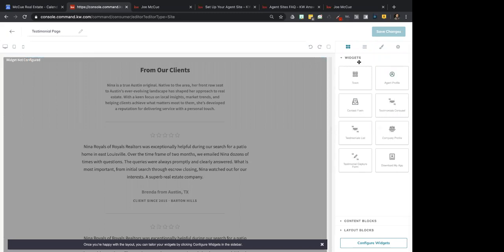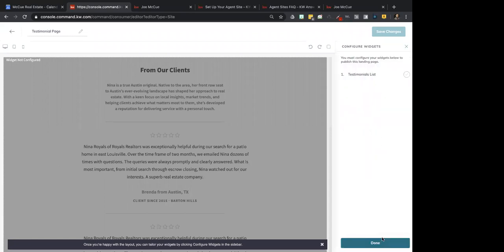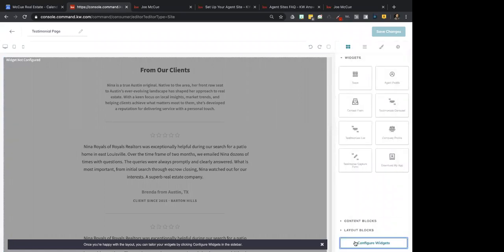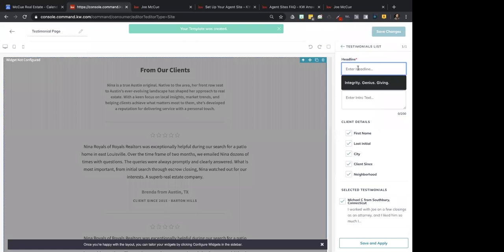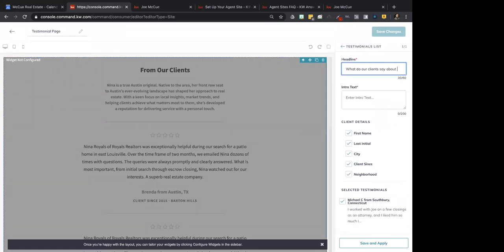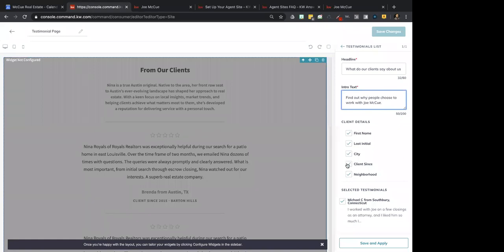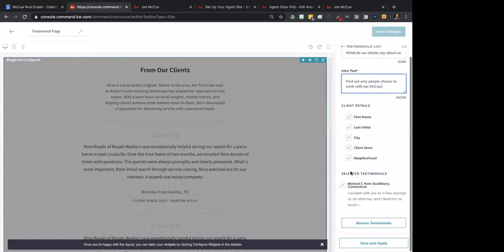I'm going to change the name to Testimonial Page. Now scrolling down, on the right side at the very bottom it says Configure Widgets. If you've added widgets to a template, you need to configure your widgets over here. It says Testimonial List — I clicked on Configure Widgets, then clicked on Testimonial List. I'm adding a title like 'What do our clients say about us? Find out why people choose to work with Joe McHugh.' I'm creating a quick widget page with client details, and you can add testimonials here and browse the ones you have.